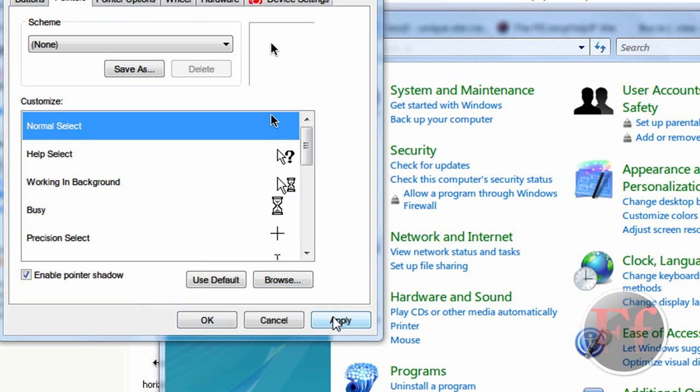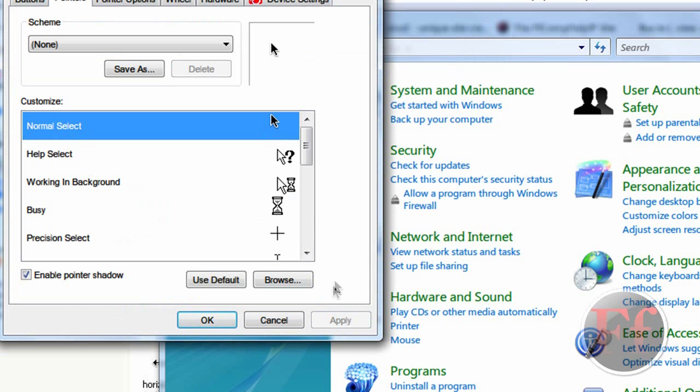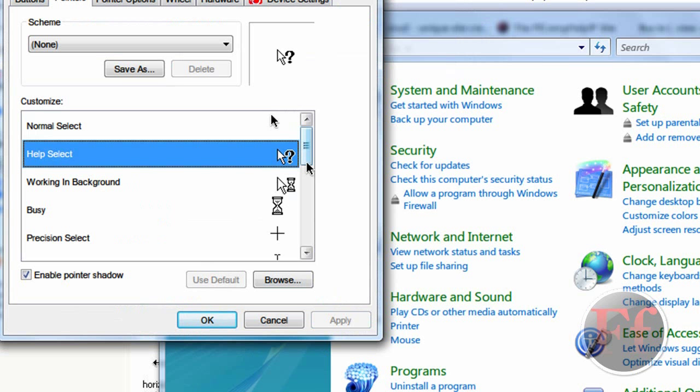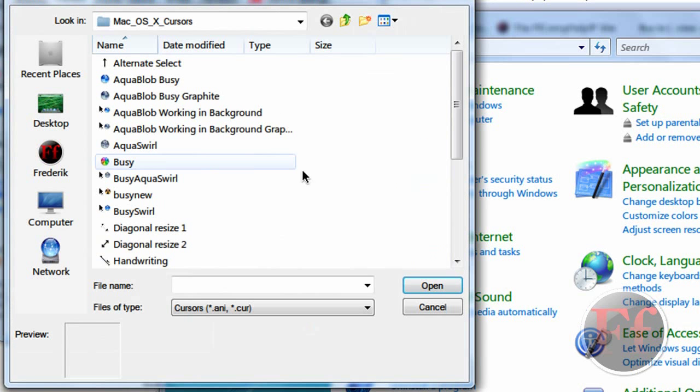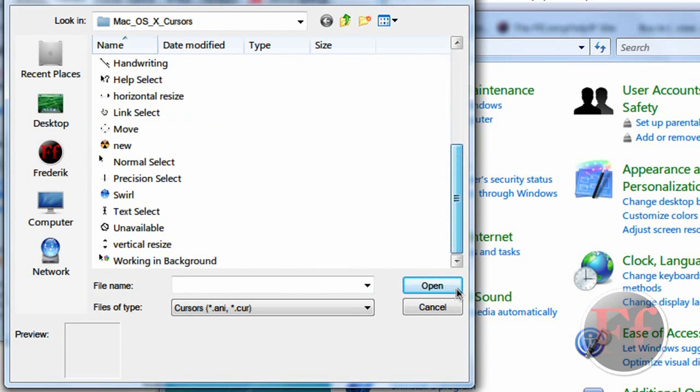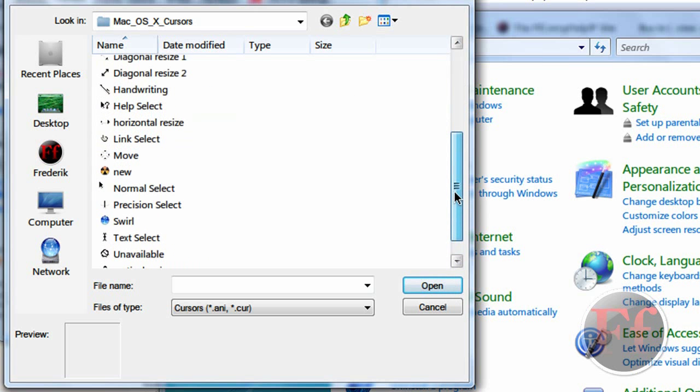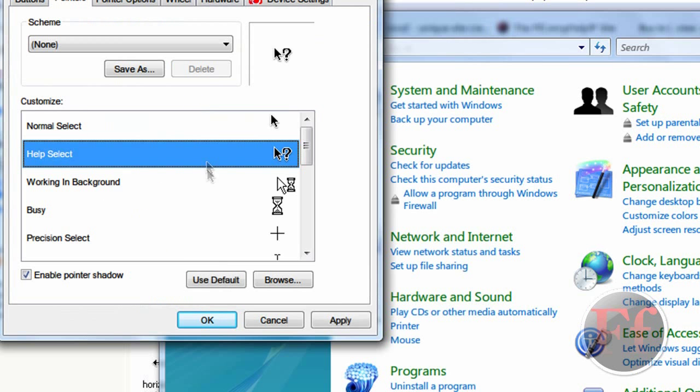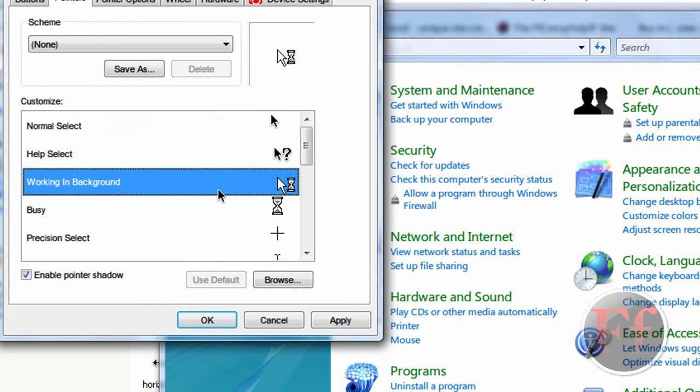So just click Apply. And after a second, your cursor will now look like this. And then you just continue with Help Select. Find Help. Help Select. Working in Background.